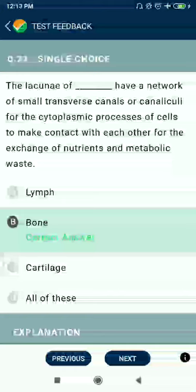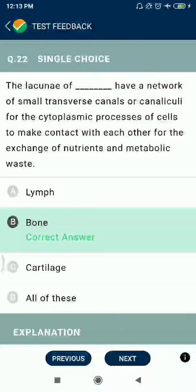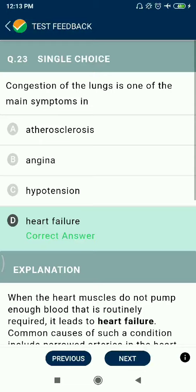Question 22: The lacunae of bone have a network of small transverse canals called canaliculi, allowing cytoplasmic processes of cells to make contact for exchange of nutrients and metabolic waste. Question 23: Congestion of the lungs is one of the main symptoms of heart failure.